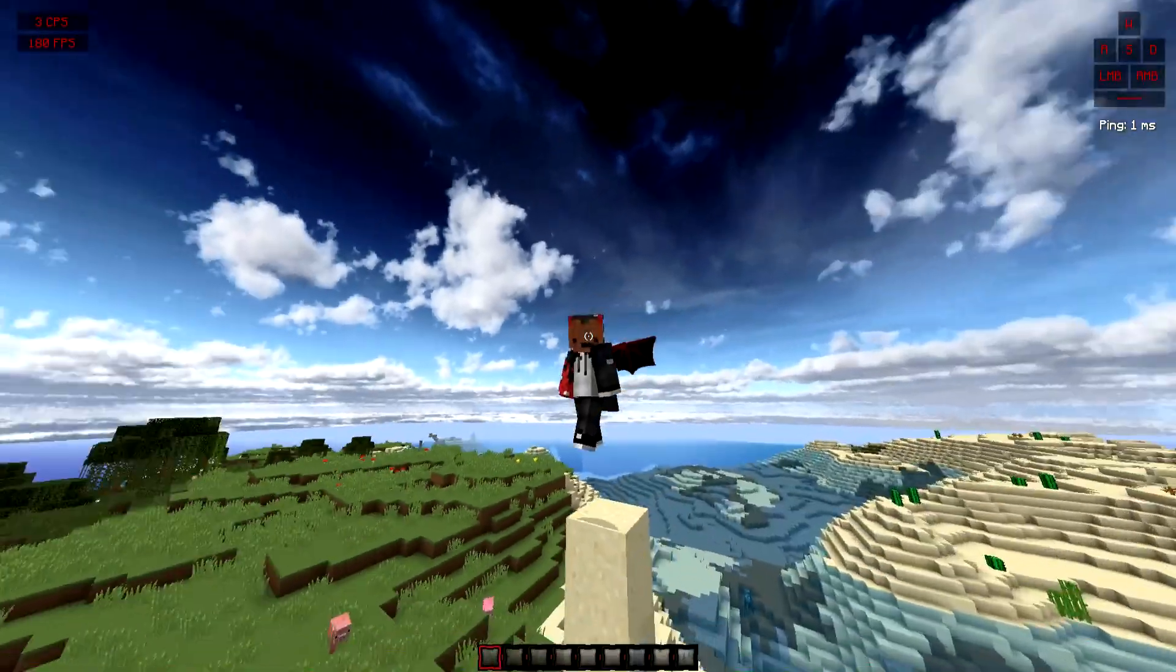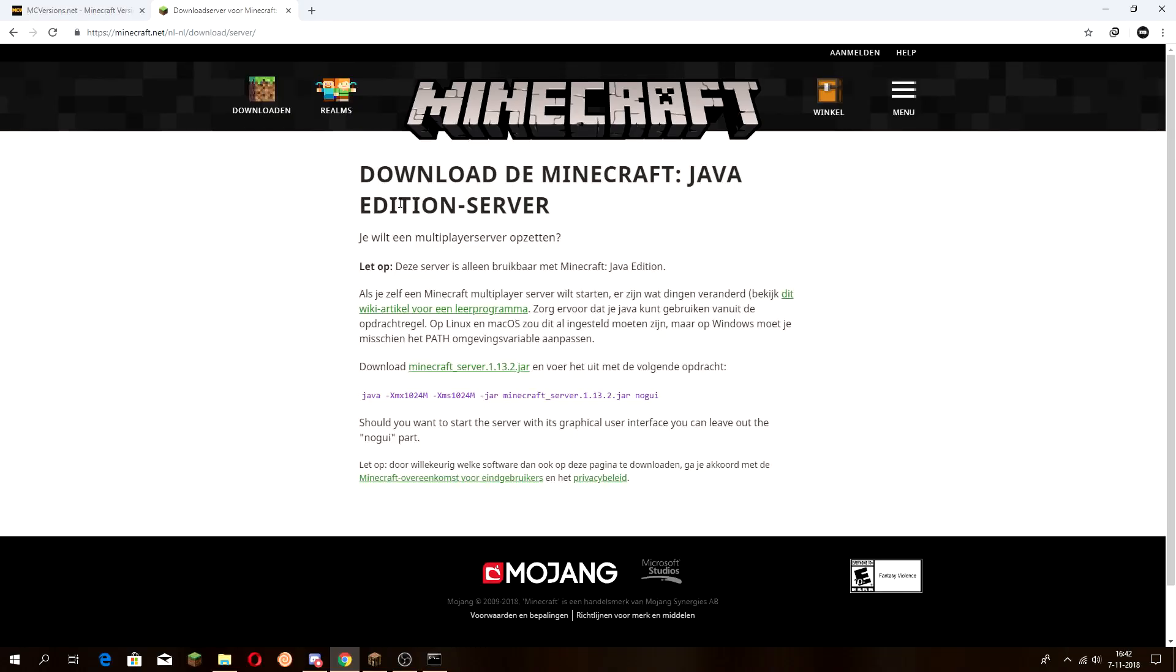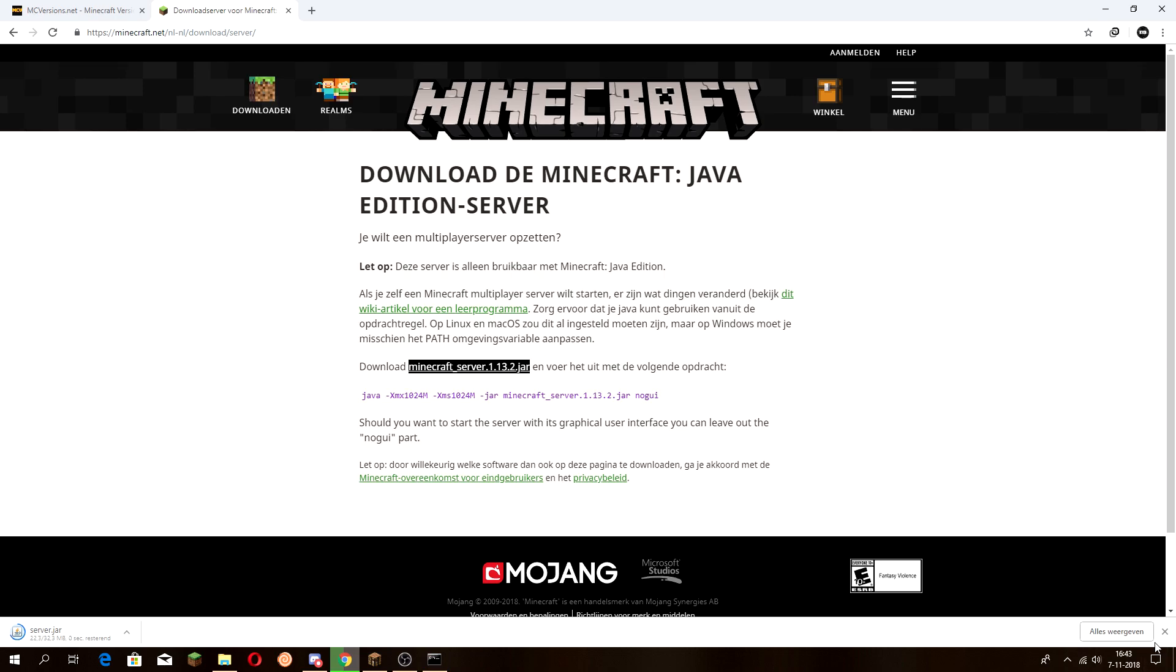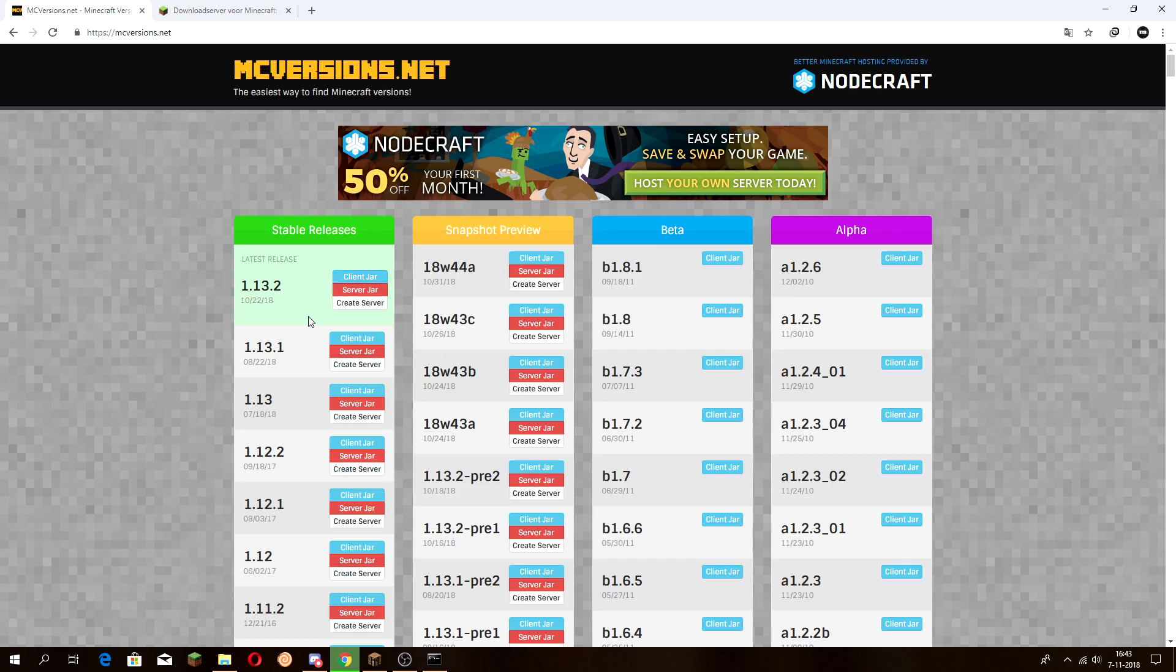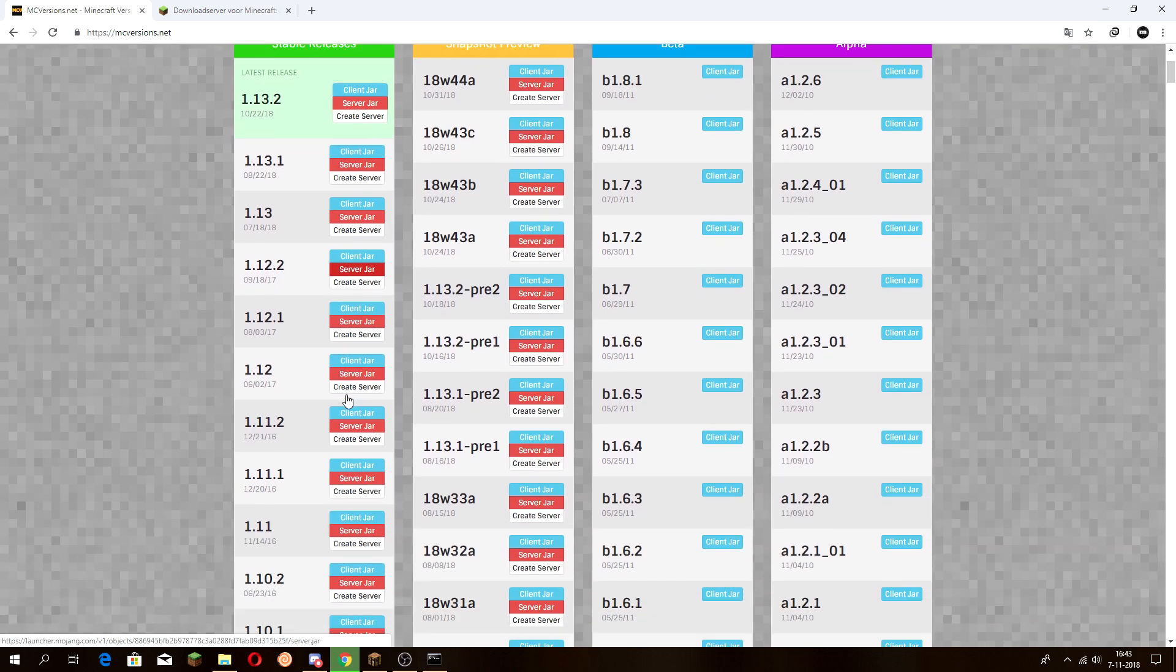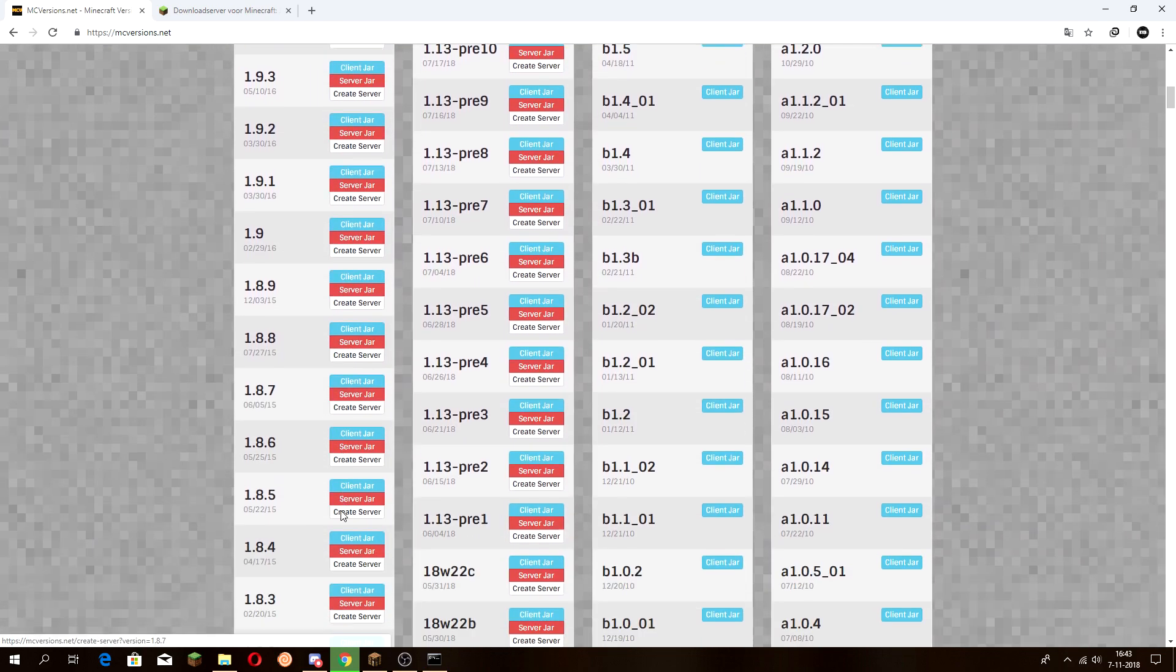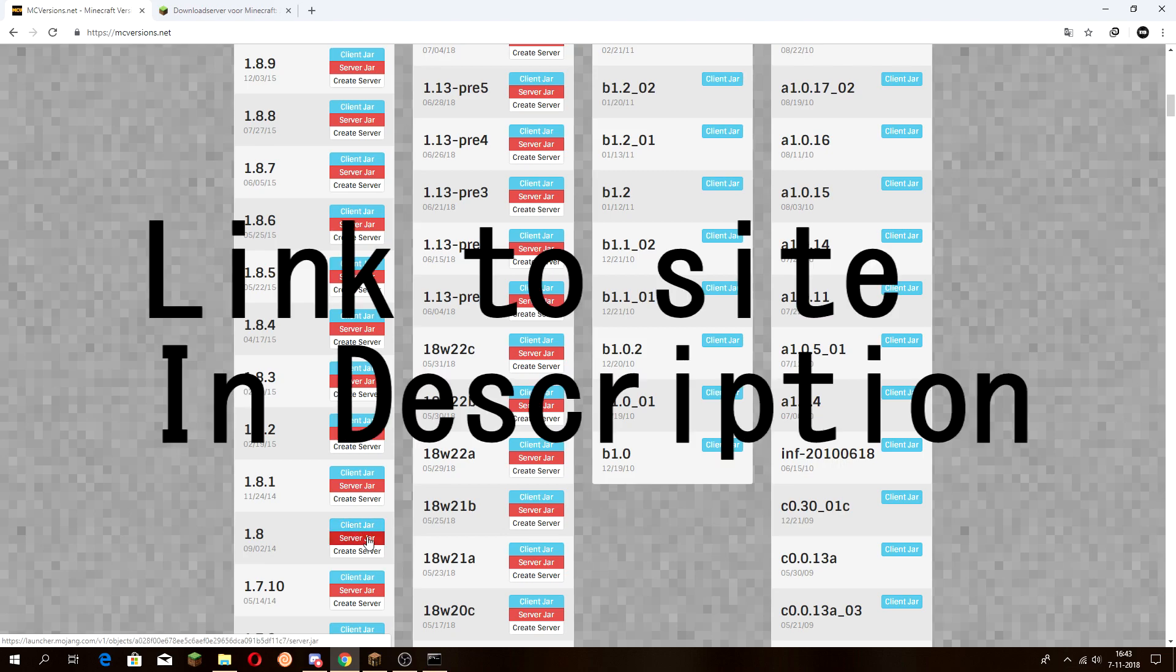So let's get right into the video. You want to start off by going to this site. If you're willing to just get a Minecraft server with no plugins or anything else, you want to download that. But I'm going to show you how to be able to get plugins in your server. I'll be using server 1.8 and click on server.